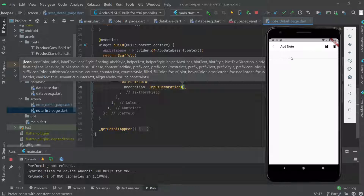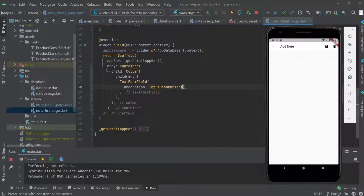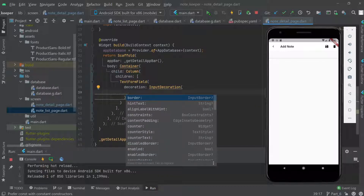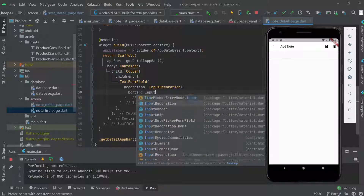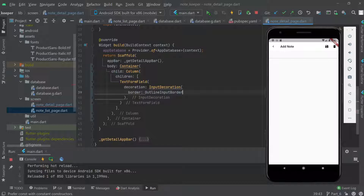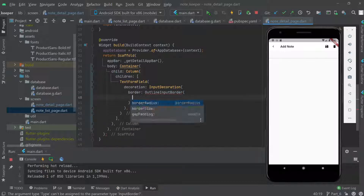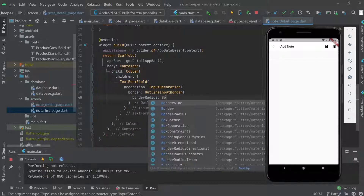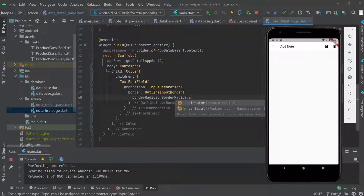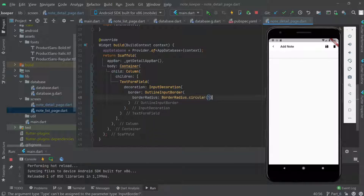Now let's add some decoration. For the border, we use OutlineInputBorder, and then set a borderRadius with BorderRadius.circular(5). We can see the bordered text field appearing.